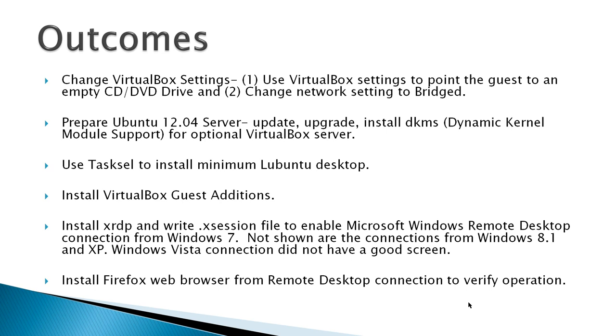Then, use Tasksel to install a minimal Lubuntu desktop. Now, again, for VirtualBox users, install VirtualBox Guest Additions.